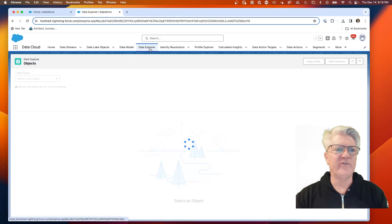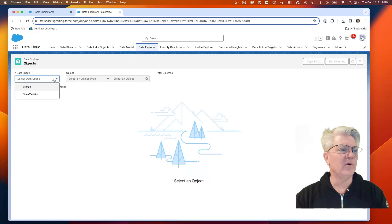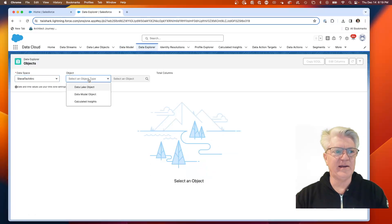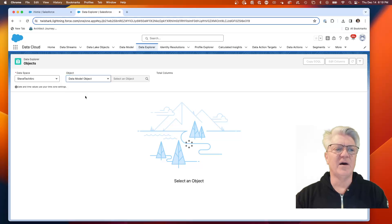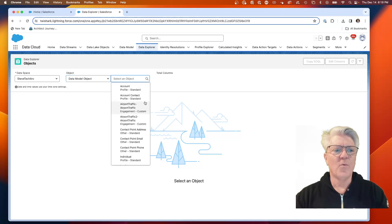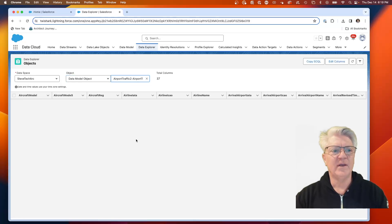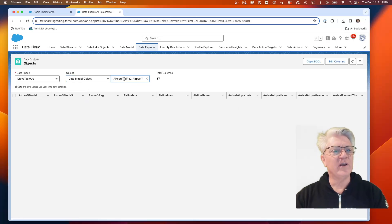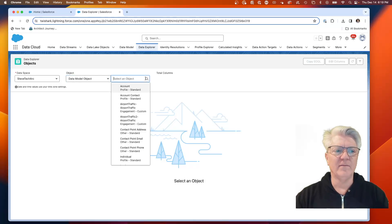The one that I got working and then the one that we just created. Now what I'm going to do is if we go to data explorer, we haven't brought any data in. So if we go to the data model object, we can go look at airport traffic two and there's no records.